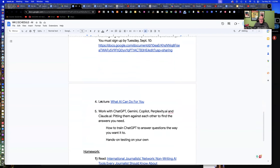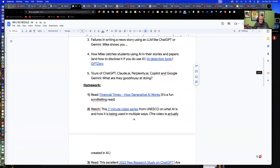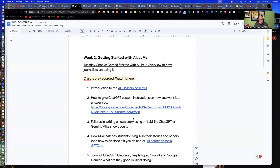And then a little mini lecture — what AI can do for you. And then a little more work with ChatGPT, Gemini, Copilot, Perplexity, and Claude, which are the large language models we'll use in this class. You should have those accounts set up by now. The free versions — you don't have to pay for them. The only paid one we're doing is MidJourney, which is nice. So you're going to save a lot of money that way because we don't use textbooks for this course.